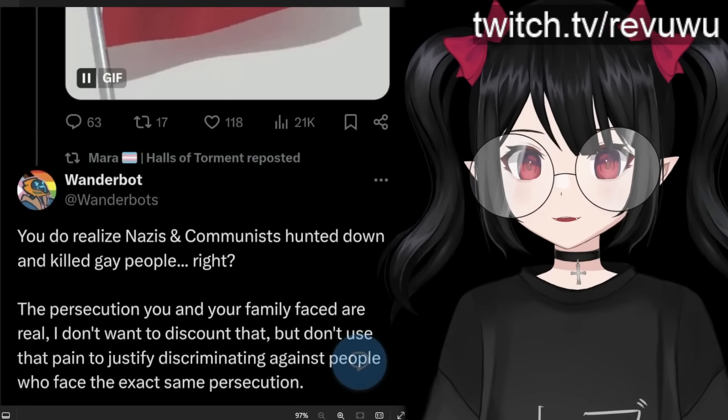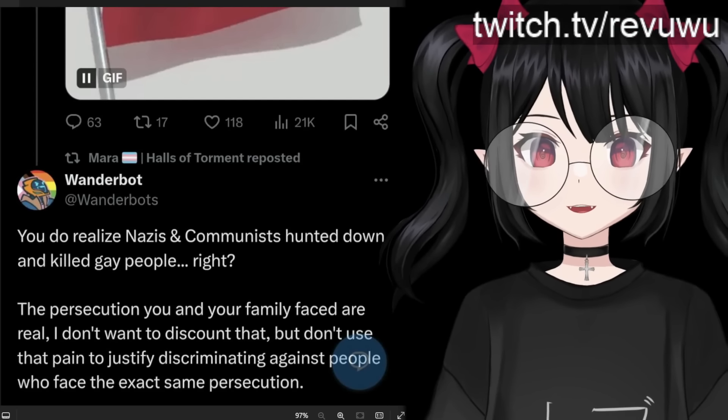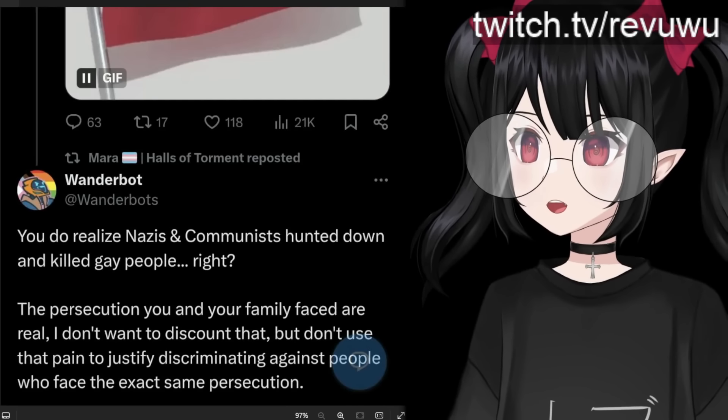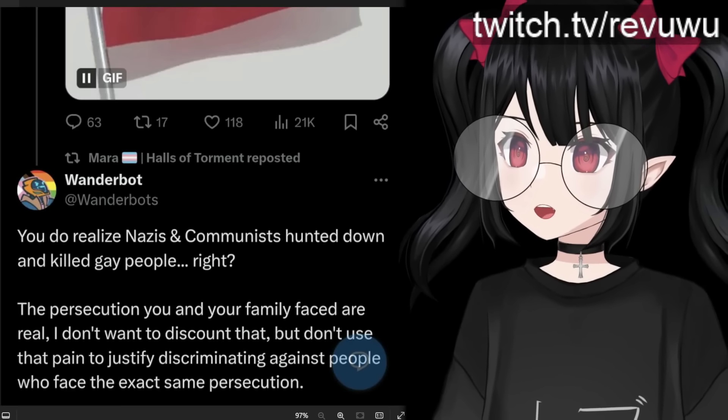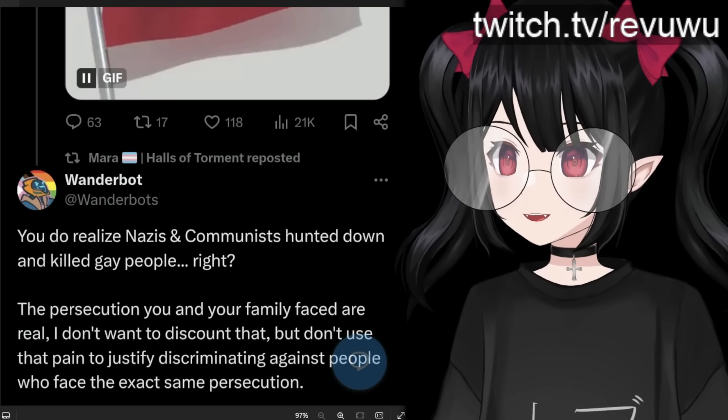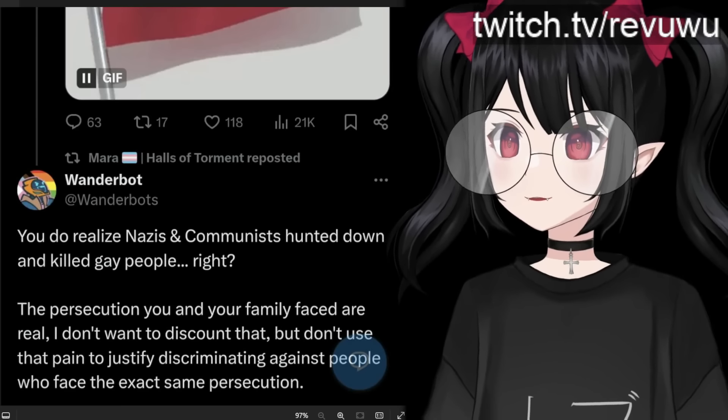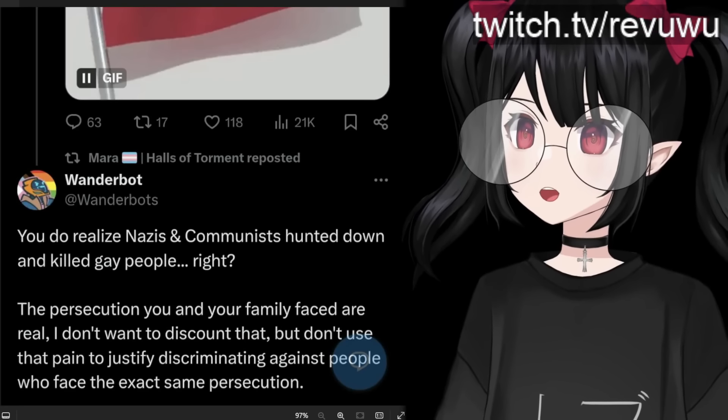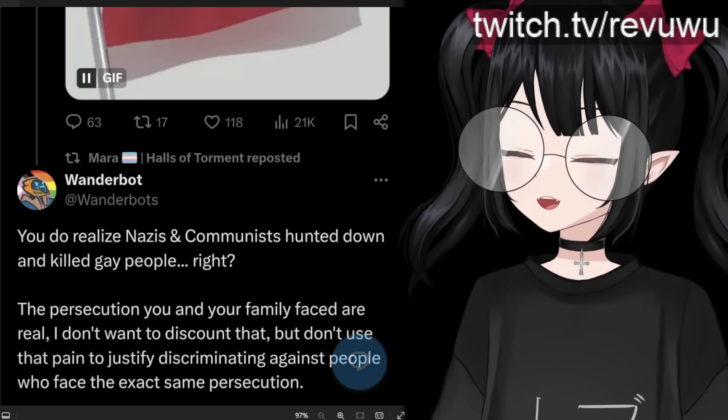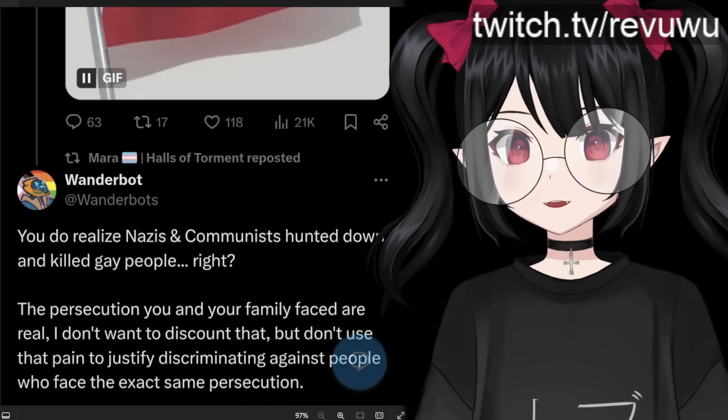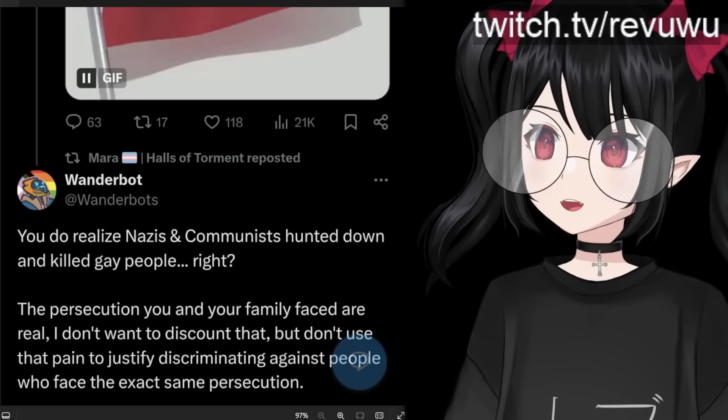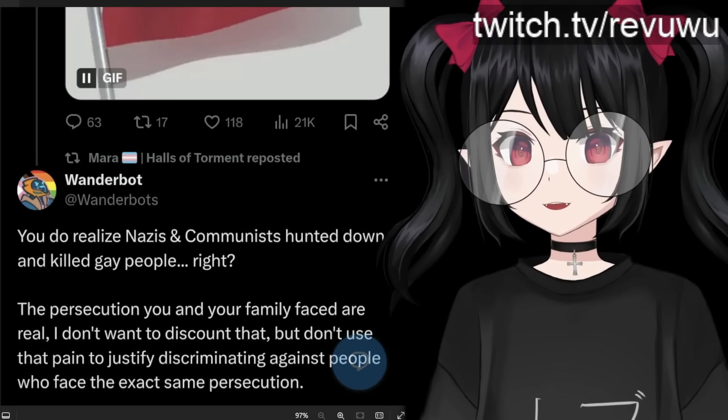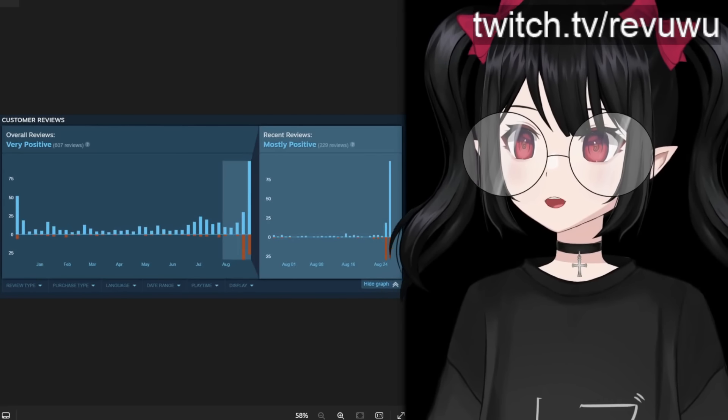And here were some of the replies. Yes, there was some positive attention. But there was also some continuing unhinged rants and replies from users like this saying, you do realize Nazis and communists hunted down and killed gay people, right? The persecution you and your family faced are real. I don't want to discount that. But don't use that pain to justify discriminating against people who face the exact same persecution. Again, we are talking about in game options for a sandbox roguelike. And this is the response comparing it to these historical events. I really have nothing else to say about that.